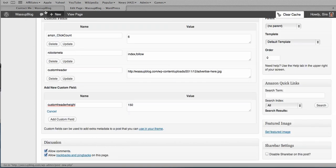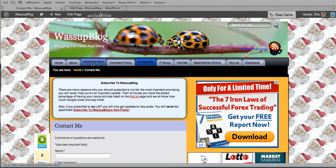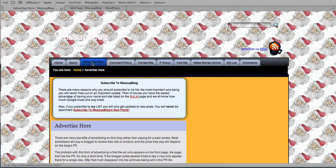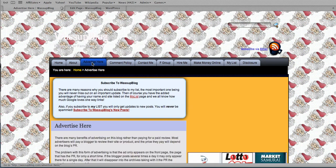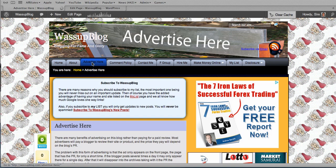And then we're going to go back and see if that worked. Okay. So it's going to be my Advertise here page. And there you go. So that's fine.